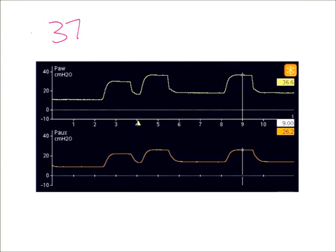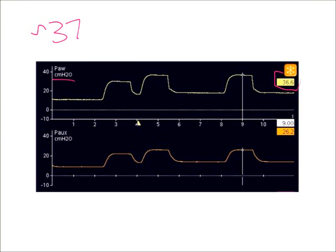From the measured values, I had approximately an airway pressure of 37. We scrolled over and we're evaluating the two separate pressures. Here's my peak airway pressure, which at this point is 36.6 or approximately 37 centimeters of water.